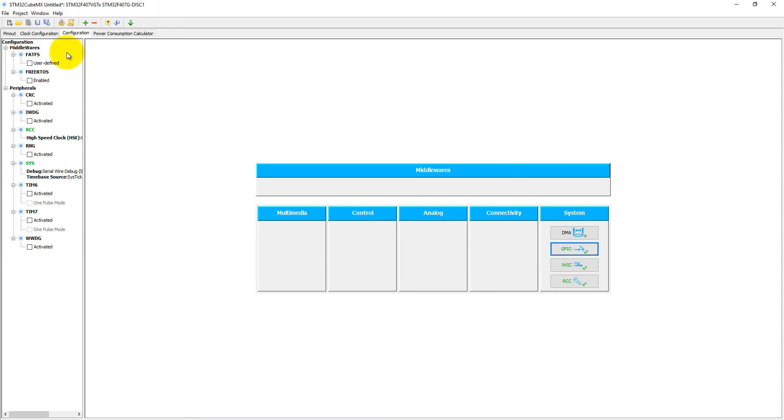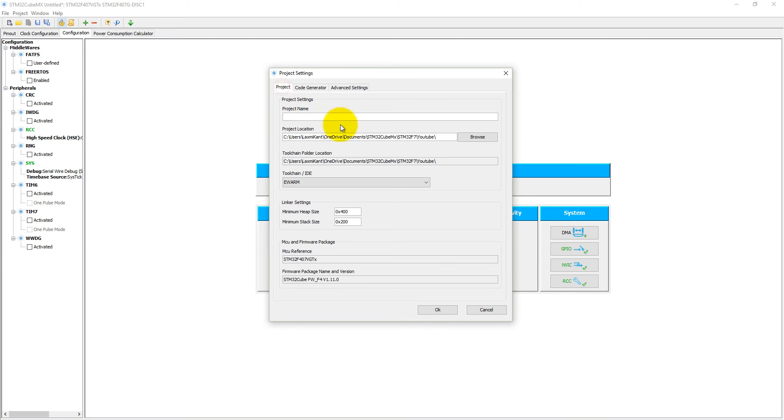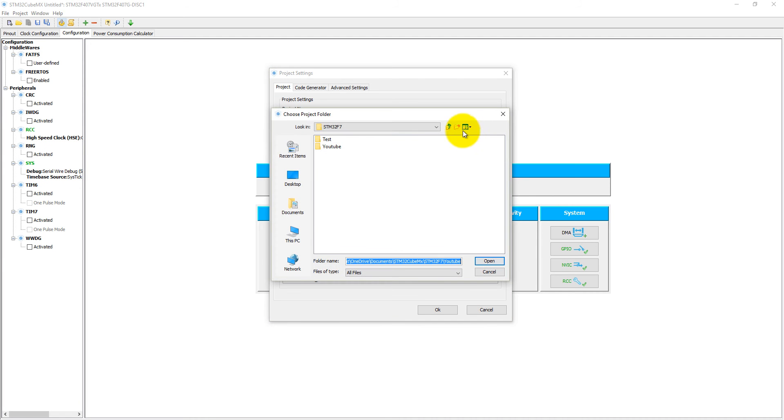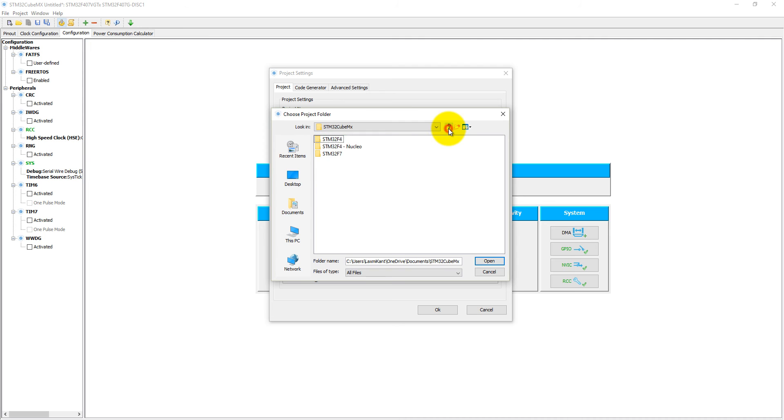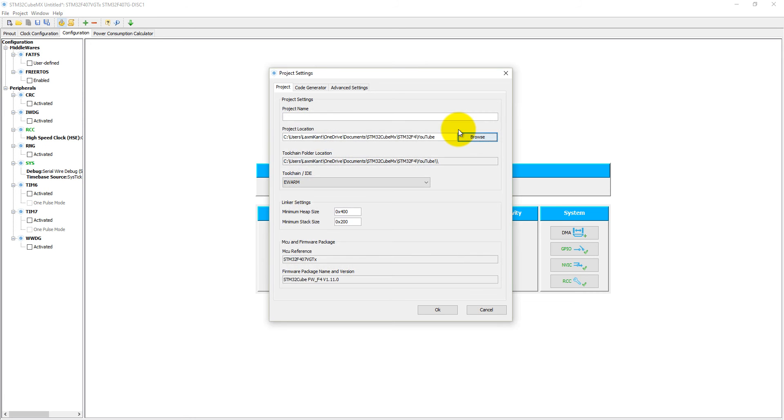Just generate code from here. Copy only the necessary files. Before giving the project name, let's select the folder. Let's make a new folder here. This is the folder. Let's select project name: LED_Blink.